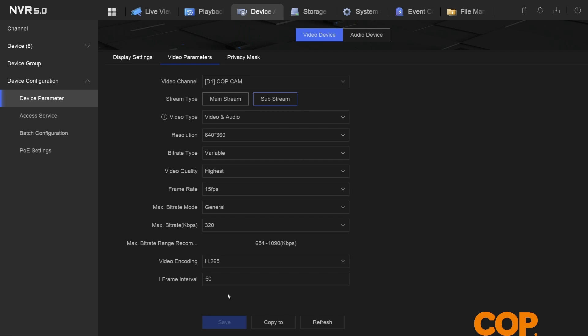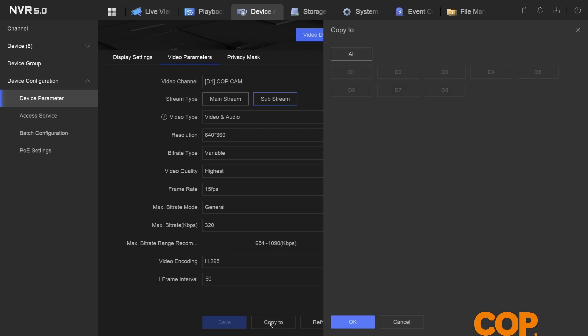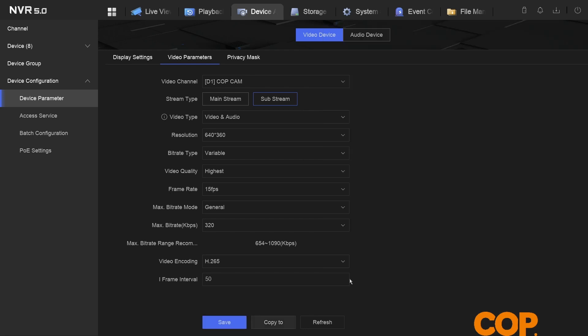So that sets our camera, specifically device one in this instance, to have audio setup. What we can do is go to copy, and then if we had more cameras selected, we'd be able to select all, go okay, and that would copy this camera's recording settings, including that video and audio change, to all of the other cameras.